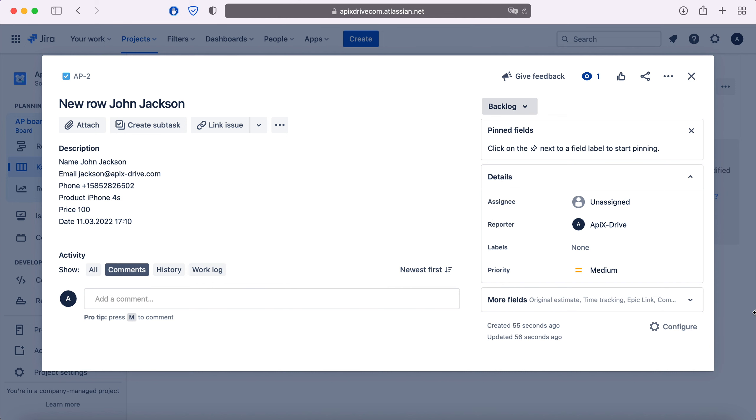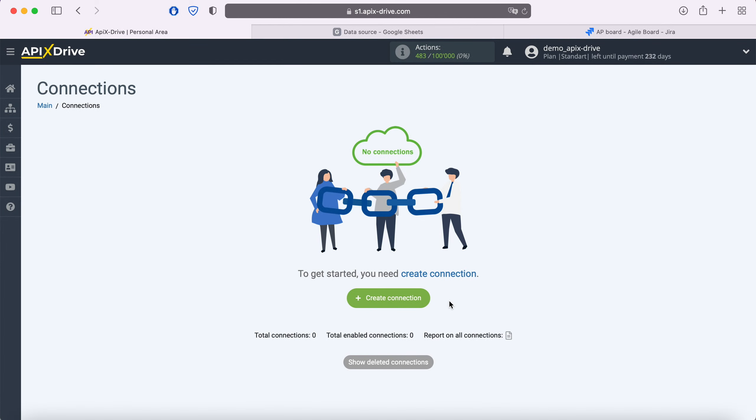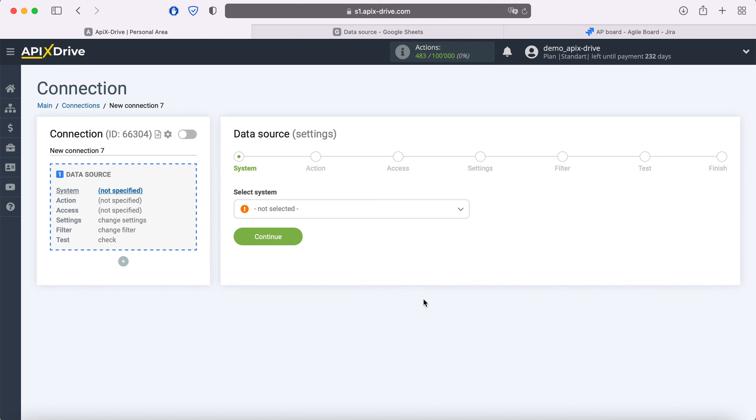Now let's move on to the setup. First you need to create a new connection. Next, you need to select the Google Sheets data source system.